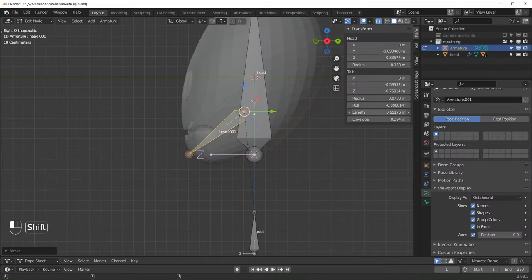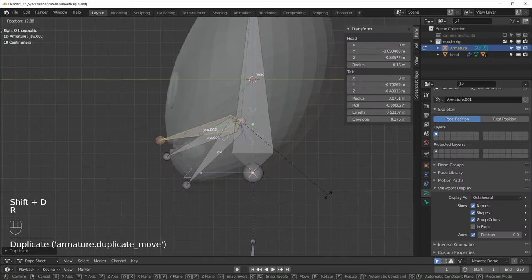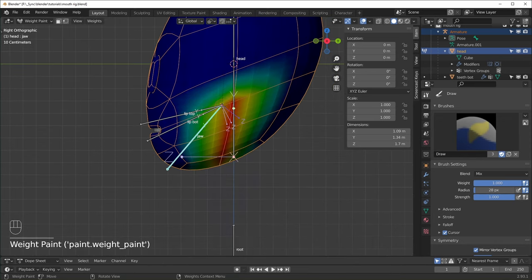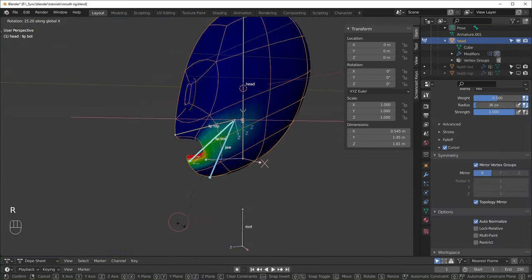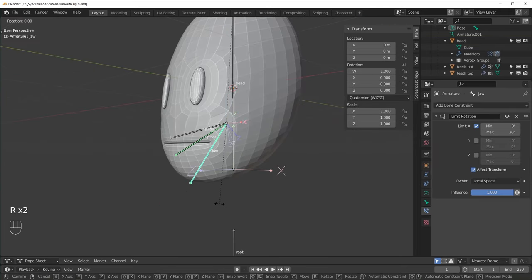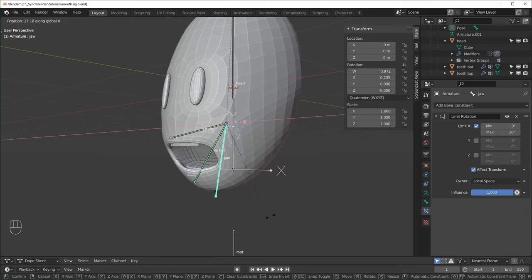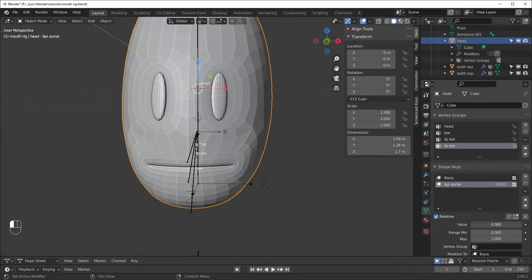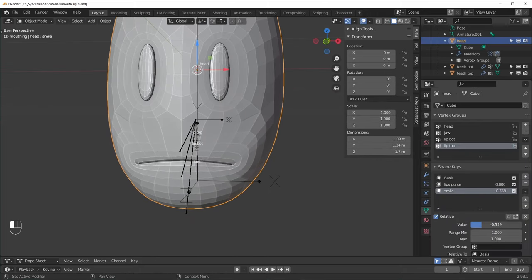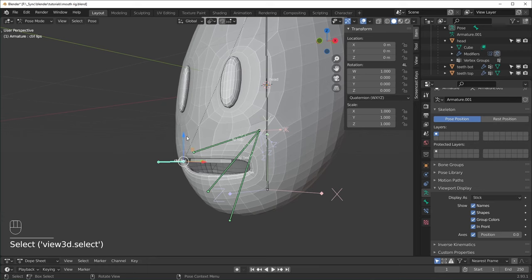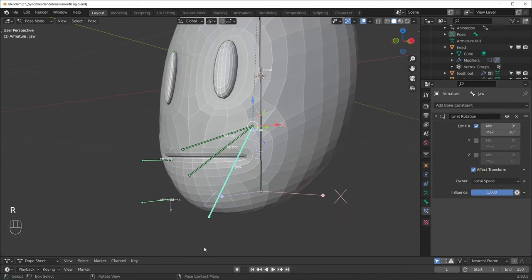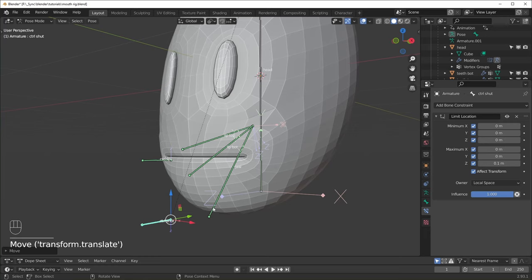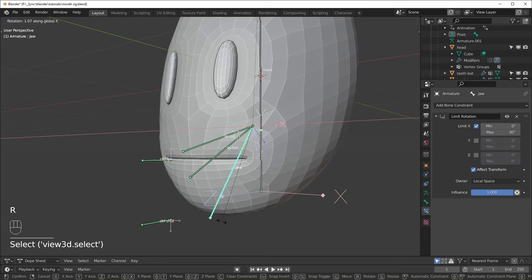Then we'll set up the armature, which only uses a few deforming bones. After that, we'll parent the head and the teeth to the armature and start weight painting. With everything deforming properly, we can set up some bone constraints to make our controls easier to use. Then we'll create two shape keys so our character can have different mouth shapes. And last, we'll create two more bones and set up drivers to control our shape keys and our constraints, which will let us control everything with only a few bones.